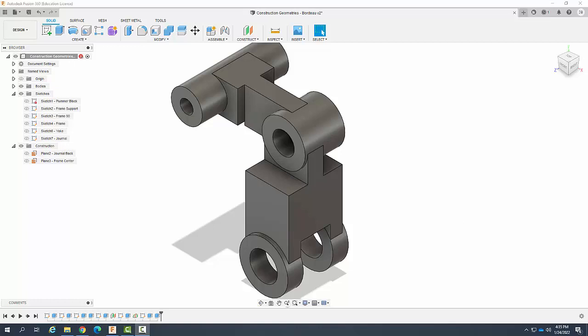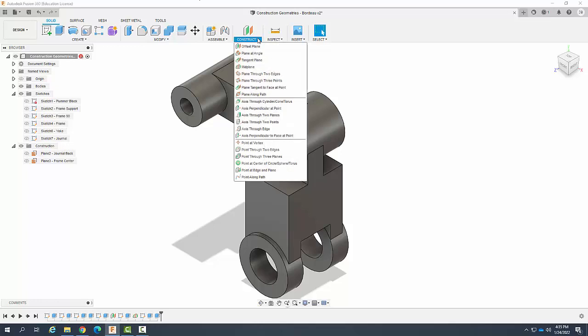Creating construction geometry. Create a point at a vertex. Let's go up here to construct. We come down and say point at vertex.